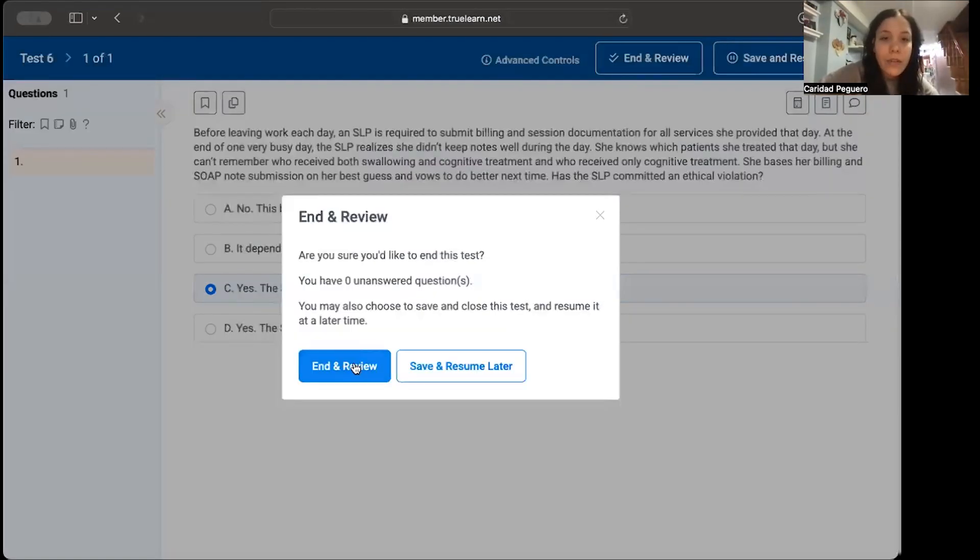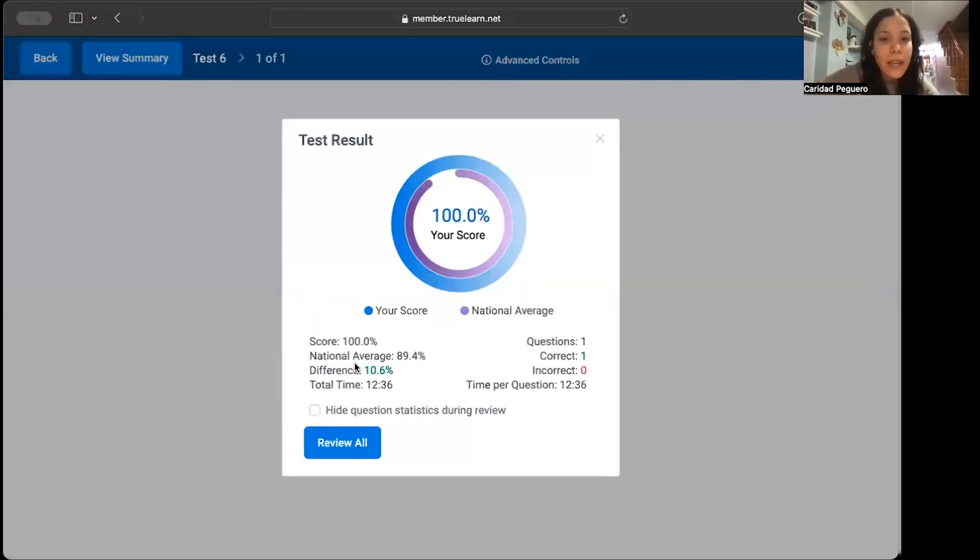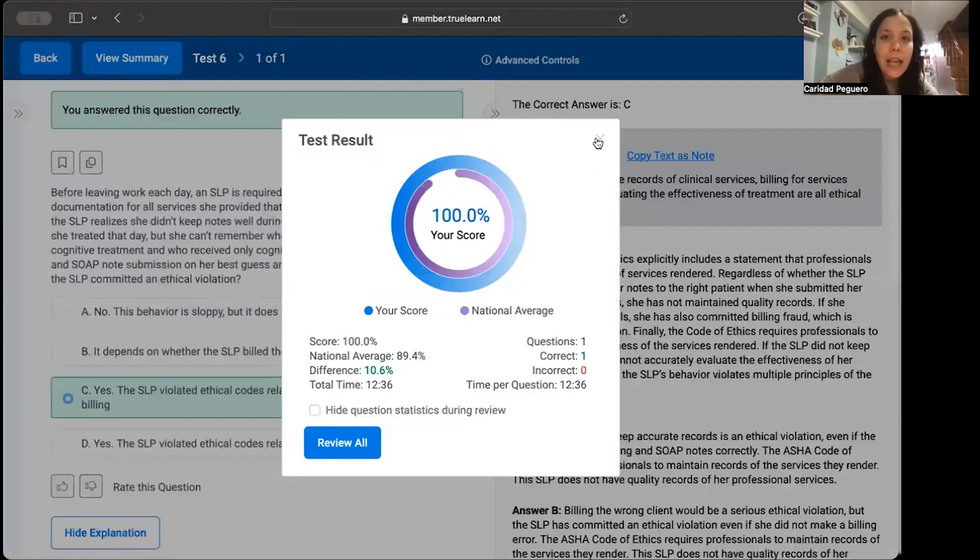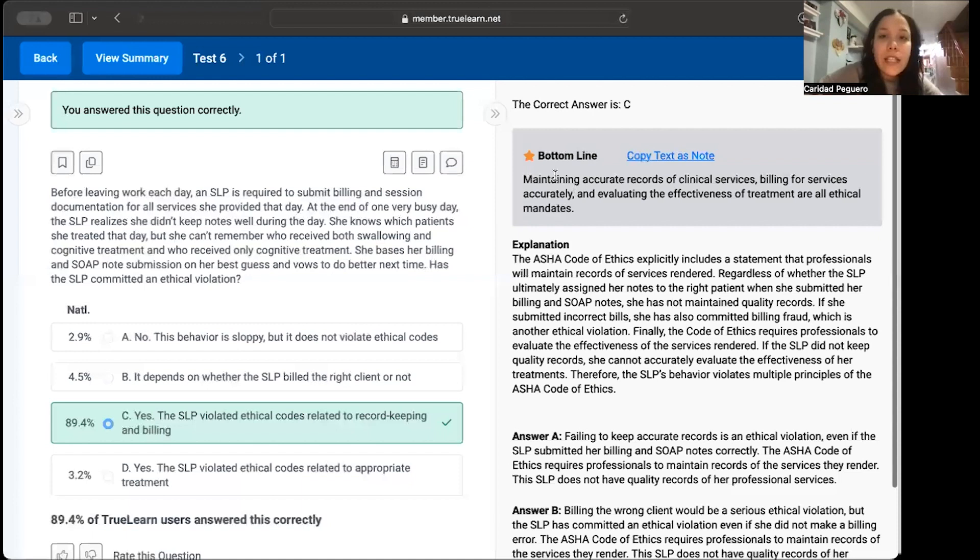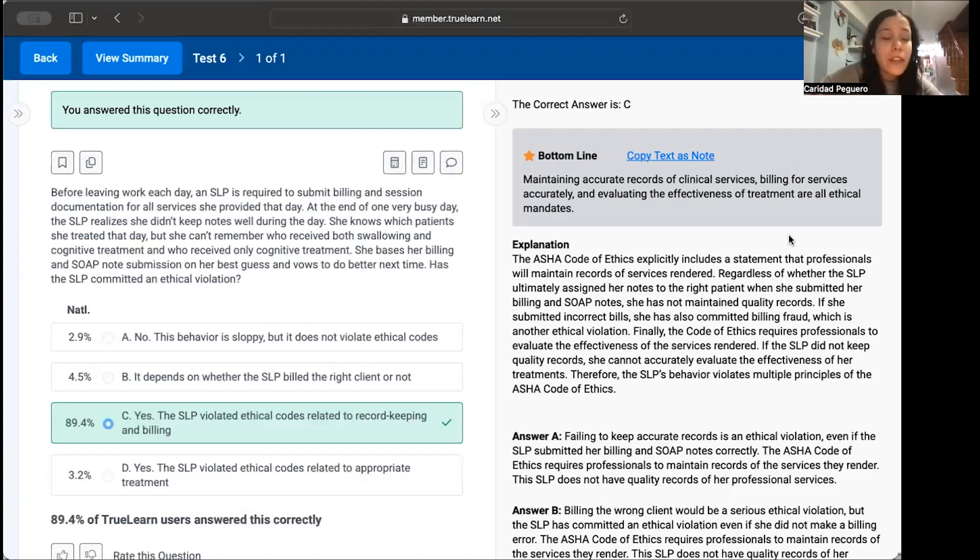And we got it correct. What I love about TrueLearn is that it gives you an explanation and a bottom line. It says: bottom line, maintaining accurate records of clinical services, billing for services accurately, and evaluating the effectiveness of treatment are all ethical mandates. And it gives you an even deeper explanation.